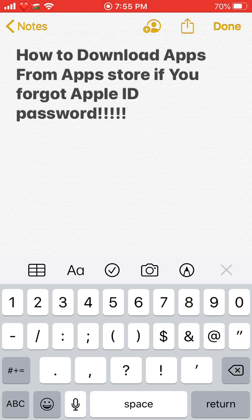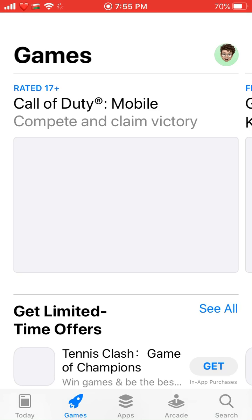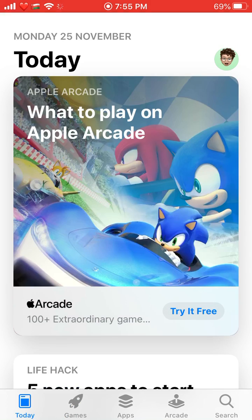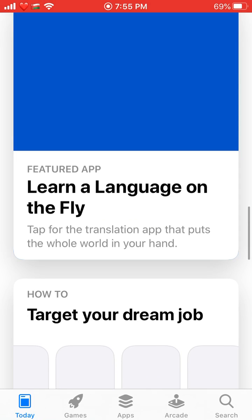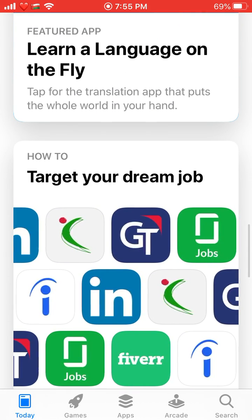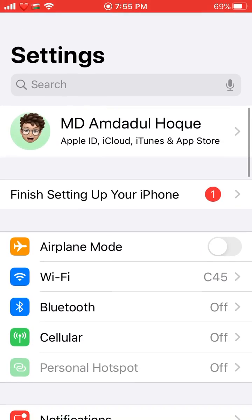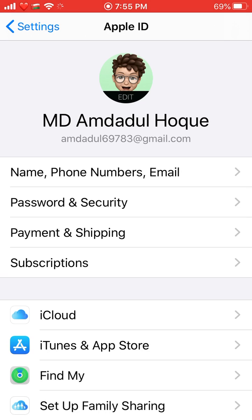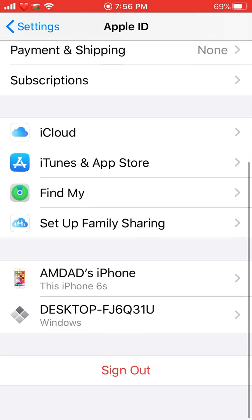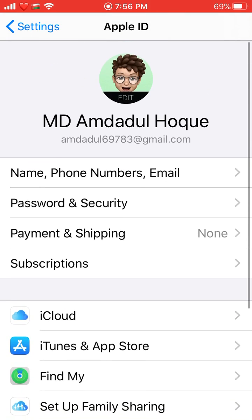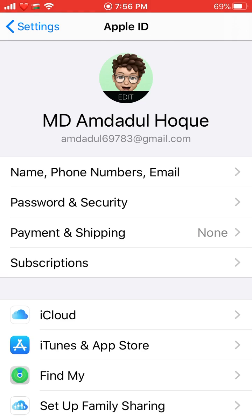Sometimes when you go to the App Store to download applications, you must provide the Apple ID password. Apple provides the best security in the world. If you put the wrong password too many times, your Apple ID account gets locked, and there is no way to legally unlock the account.